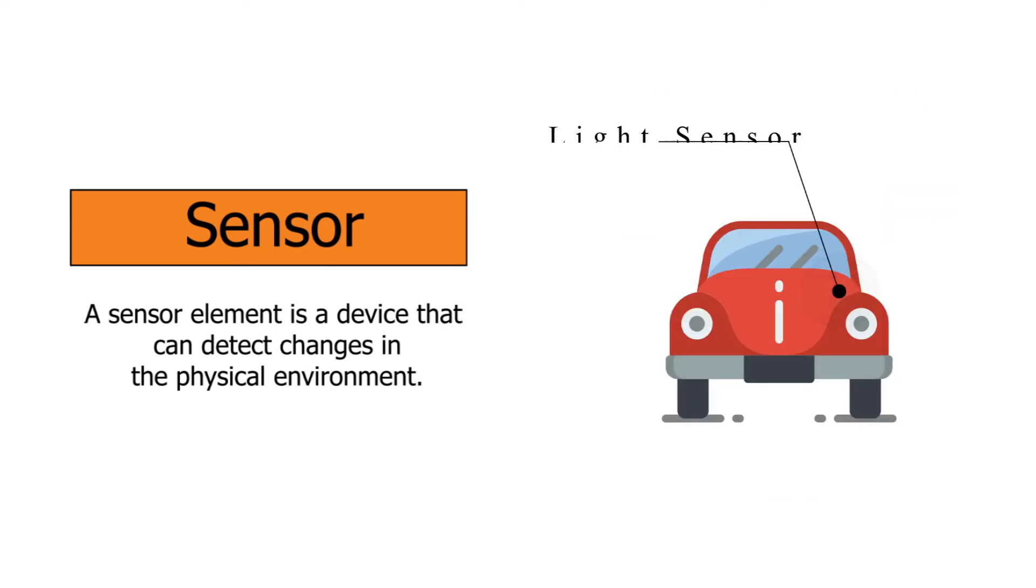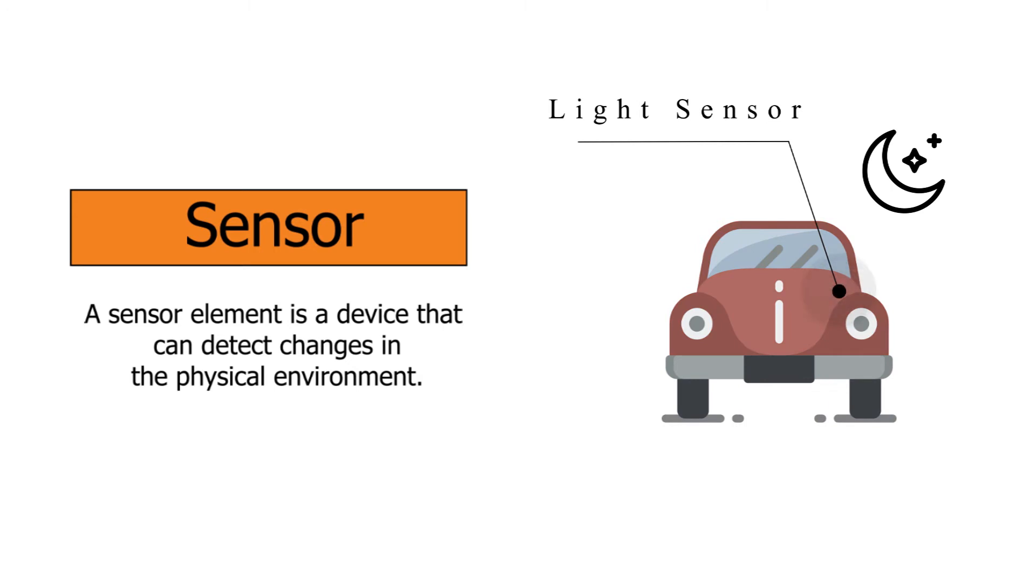For example, if a light sensor detects that the environment is dark or dim, it will send signals to the controller, and the controller will process that info and turn on the lights in response.